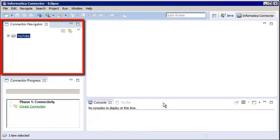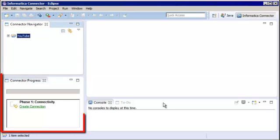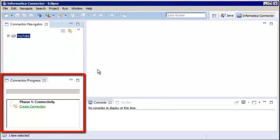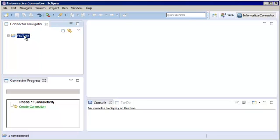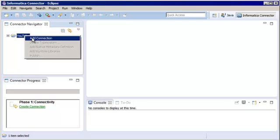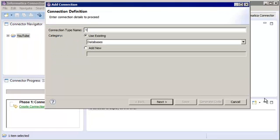Notice that there is also a Connector Progress view. This view guides you through the steps to develop the connector. We need to define the connection. Right-click the project and select Add Connection. You can also click the link in the Connector Progress view.